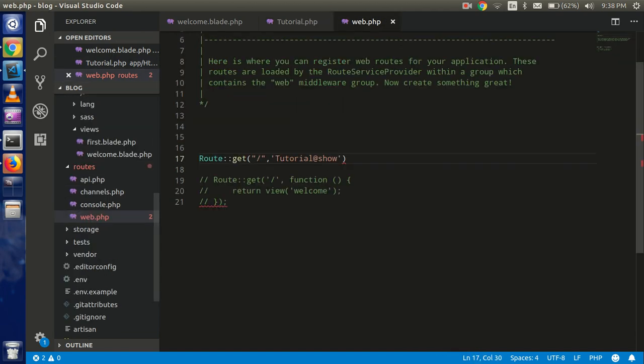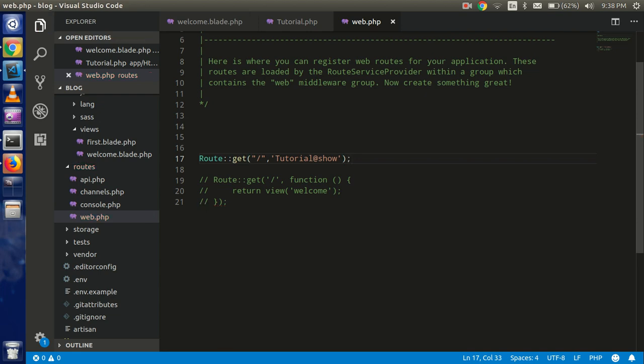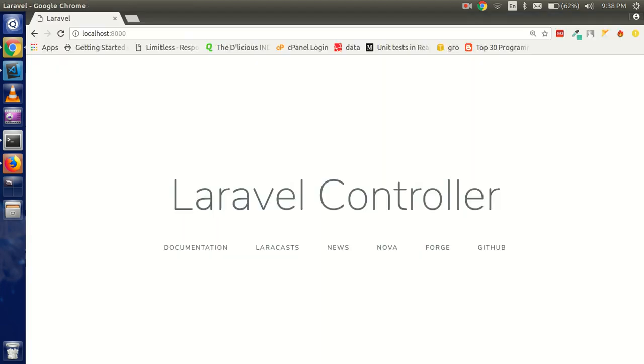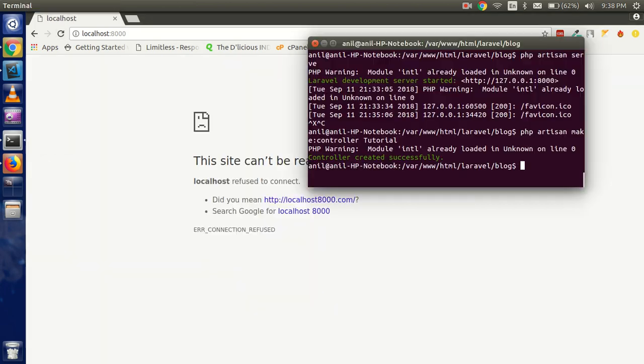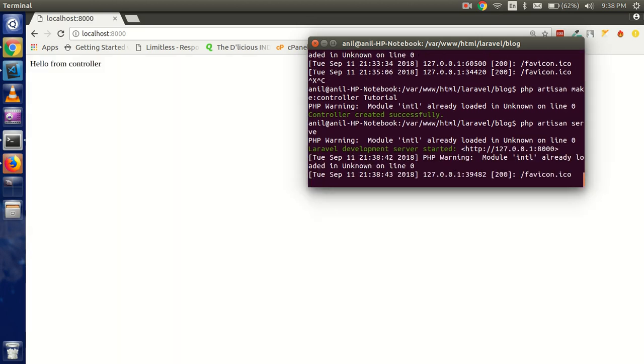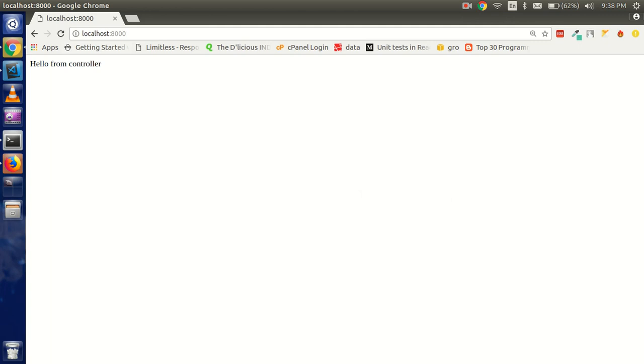So after that, just put the semicolon here. And now let's run this. Oops, we didn't start the PHP server. Sorry. PHP artisan serve command. And after that, you can see that we got the 'Hello from the